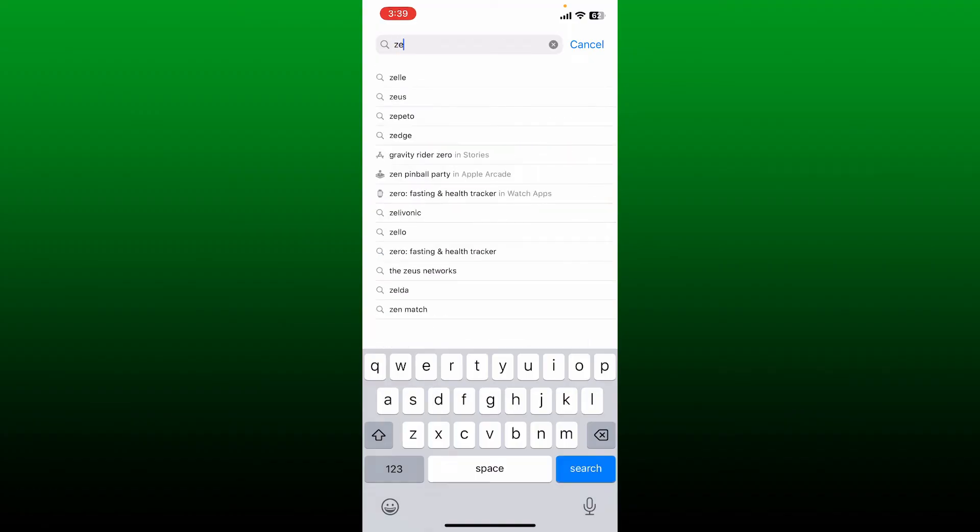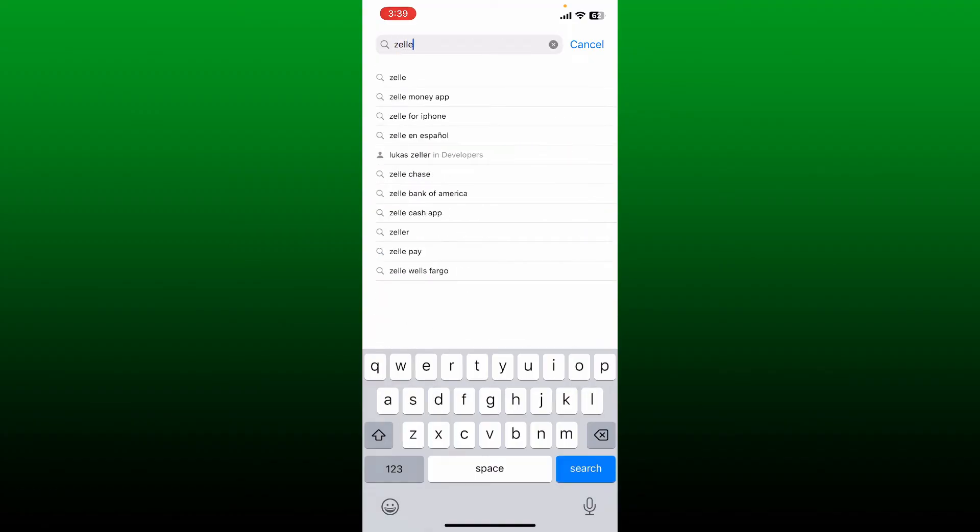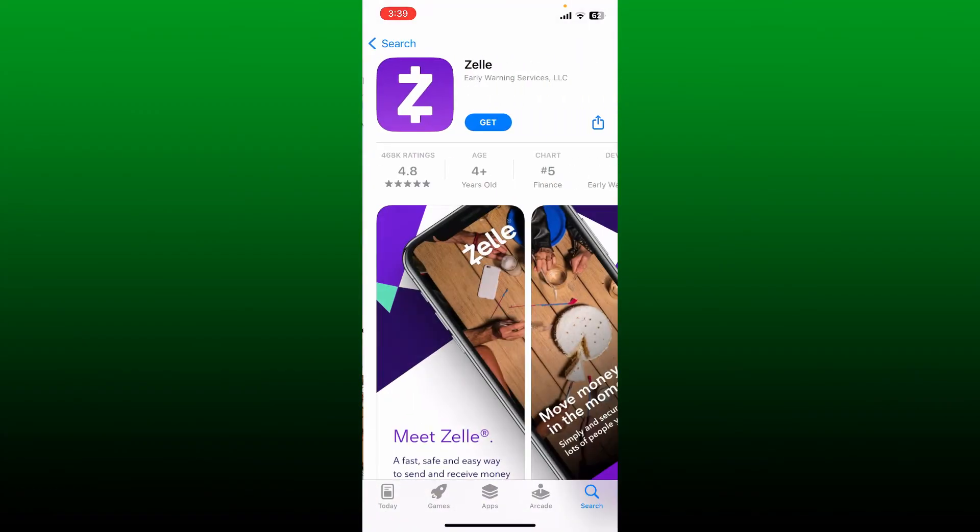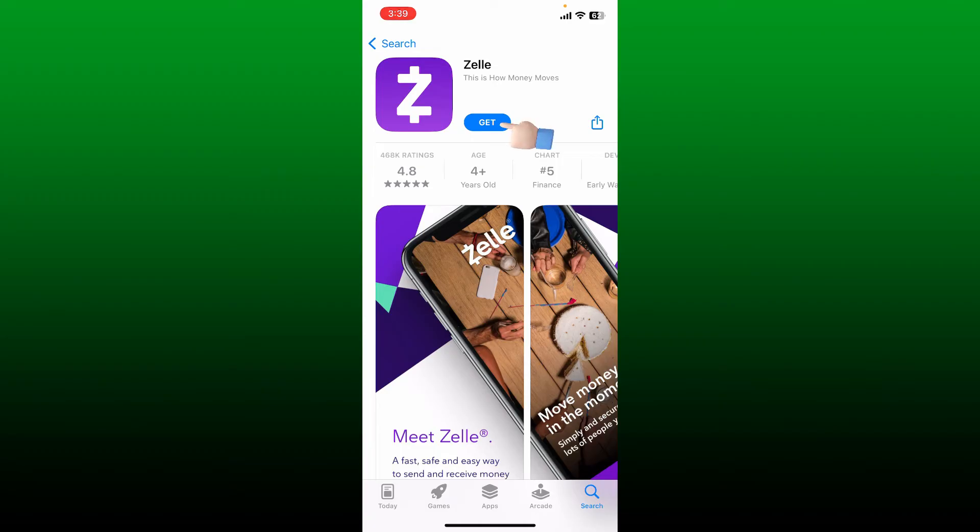Once you're inside, in the search box type in Zelle and search. Look for this application that says Zelle from Early Warning Services LLC. Once you find the app, tap on the Get button to begin the downloading process.